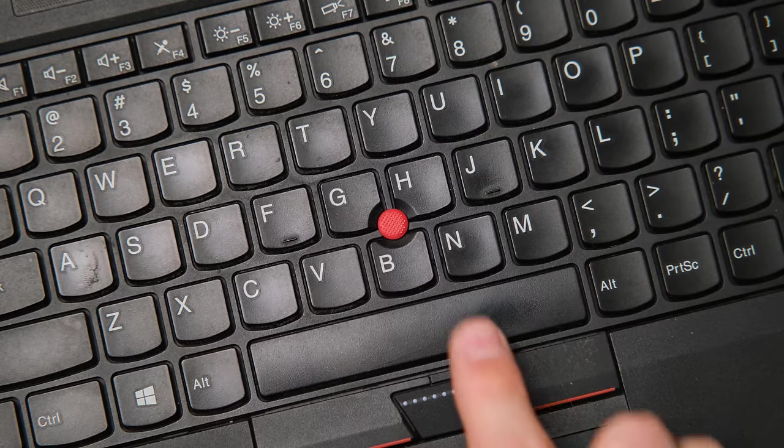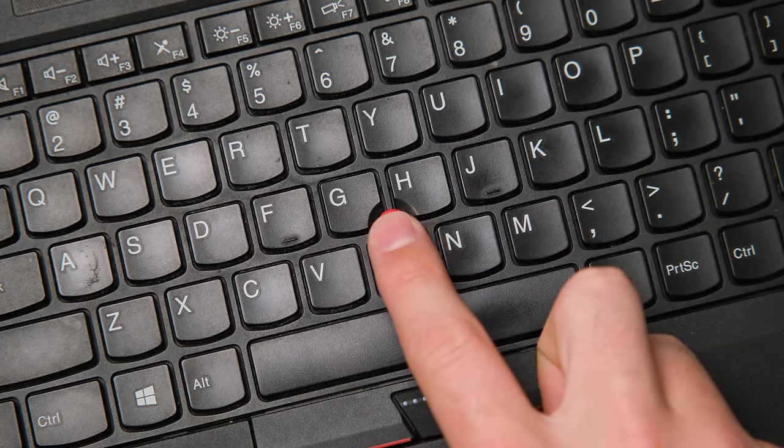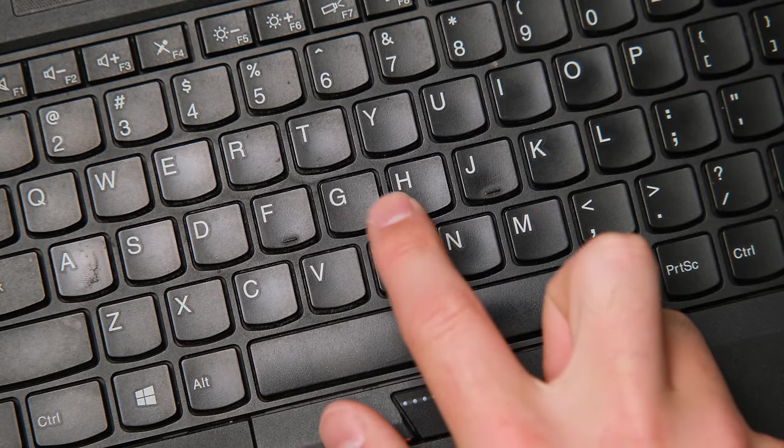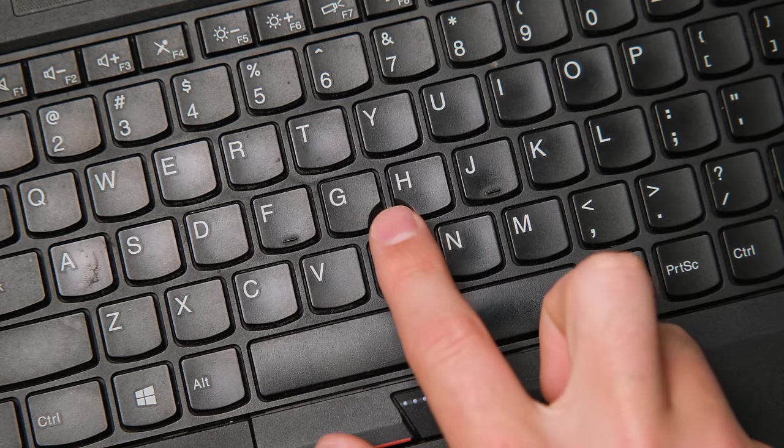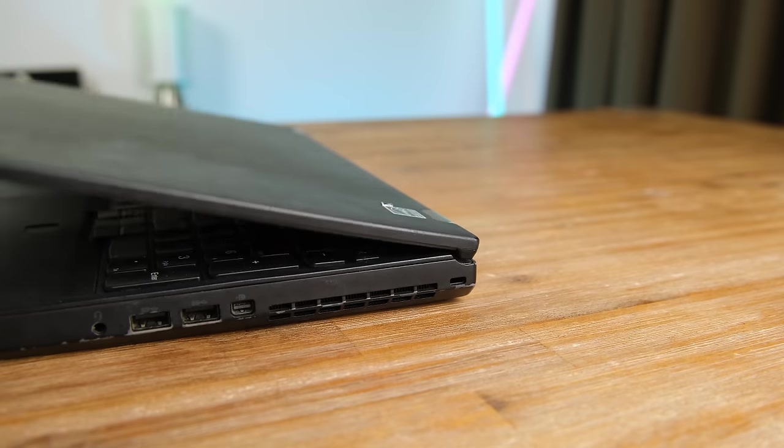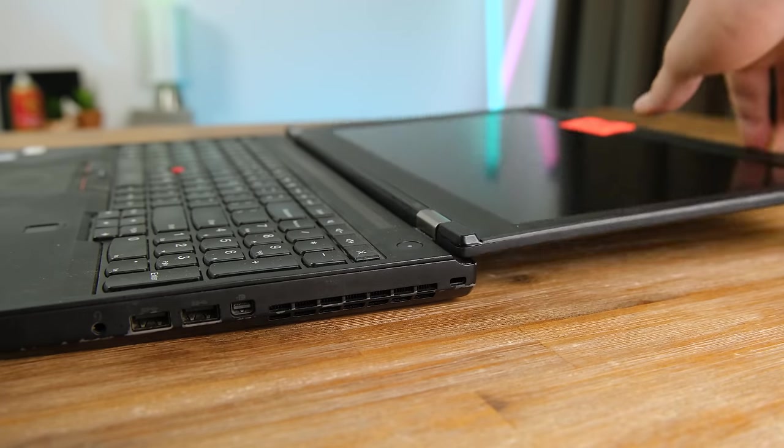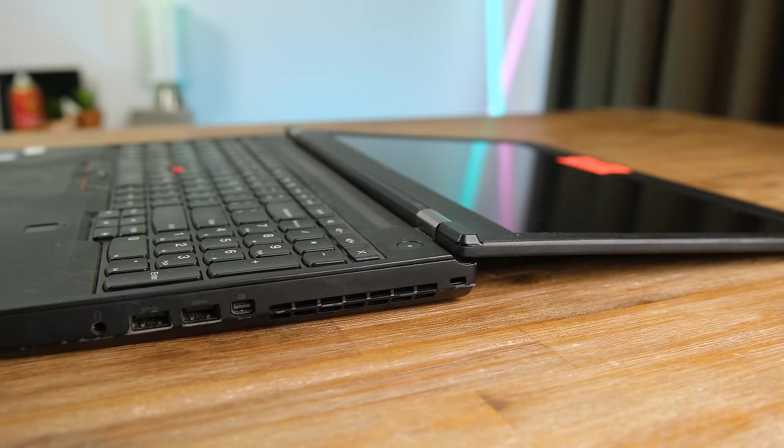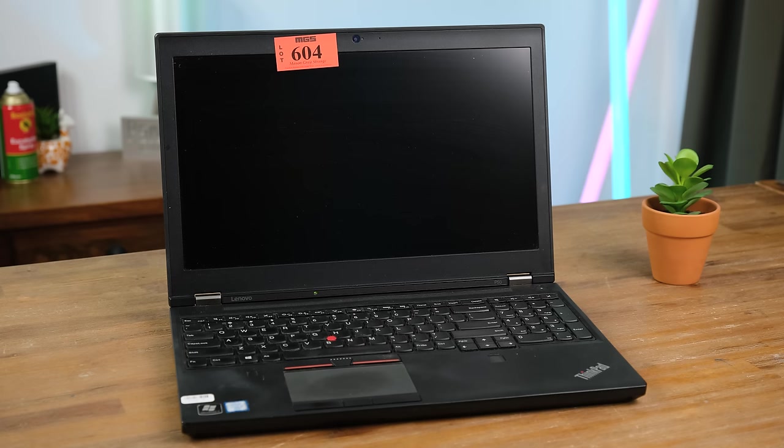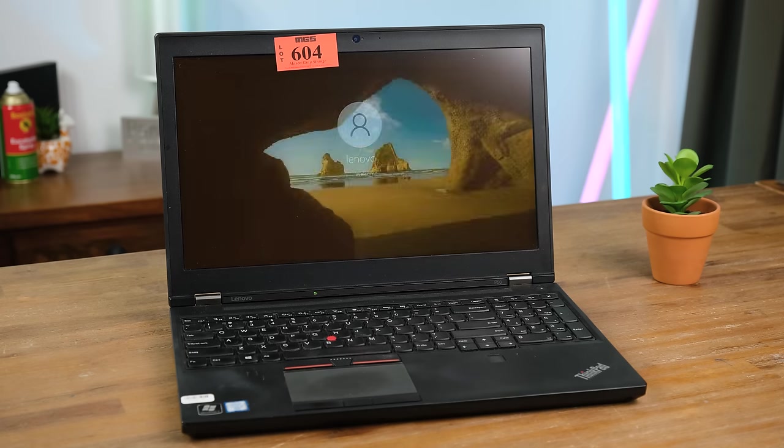With this being a Lenovo laptop, it carries the tradition of the red pointer nub much to my delight. And if you like your laptop to be a bit flexible, the screen can be pivoted over 180 degrees. But let's now see if it's still functional.